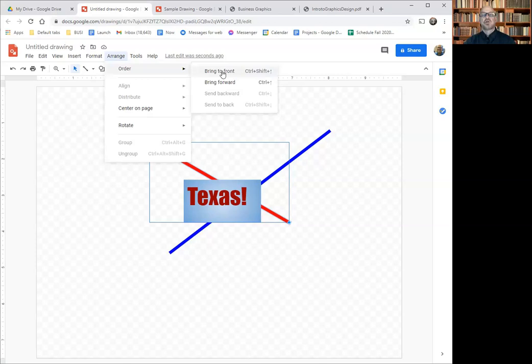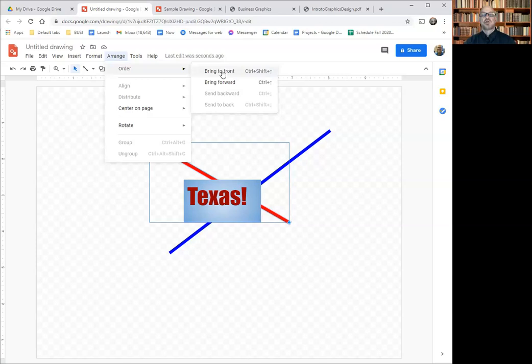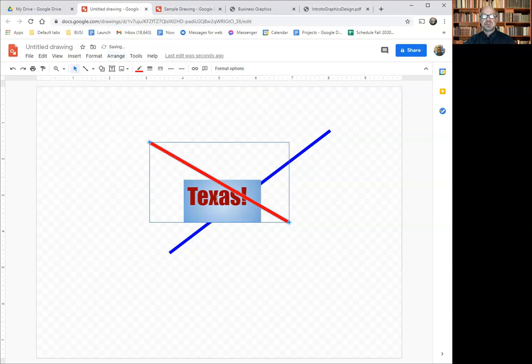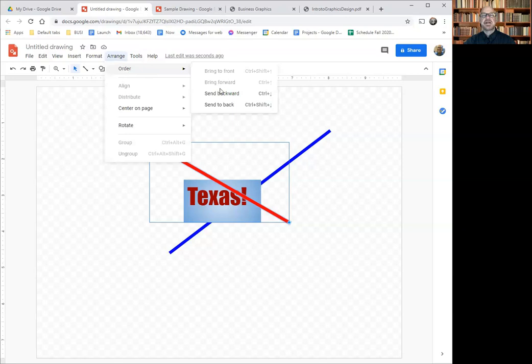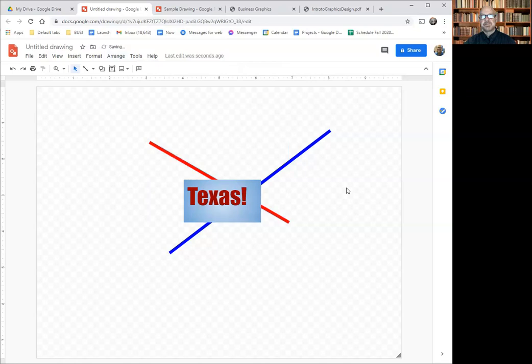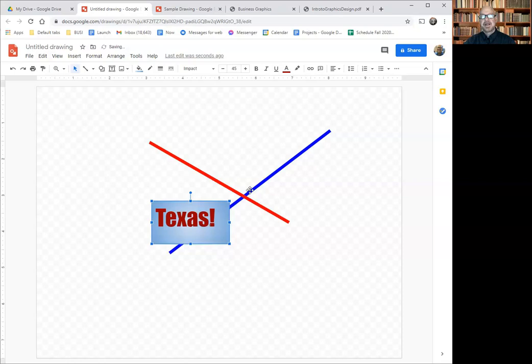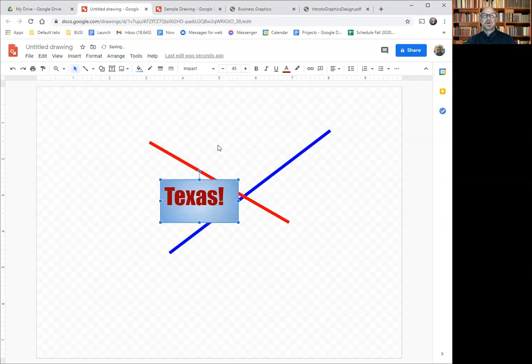One of the things we can do is arrange things differently by changing the order. I could bring an object all the way to the front or bring it forward. If I bring it to the front, it'll be over all the other ones. If I go back to Arrange, I can send it backward, meaning it would be under the text box but over the blue line. That's how you can arrange objects forward or behind one another.